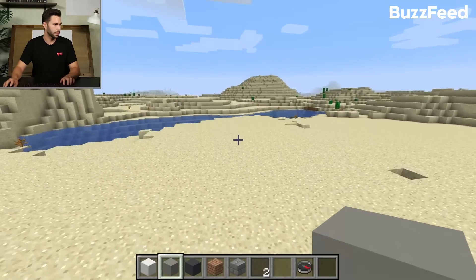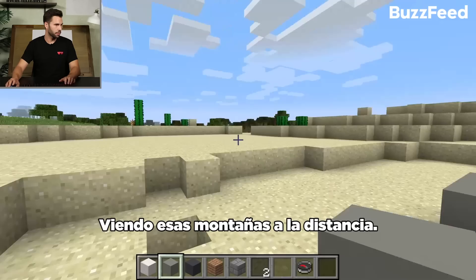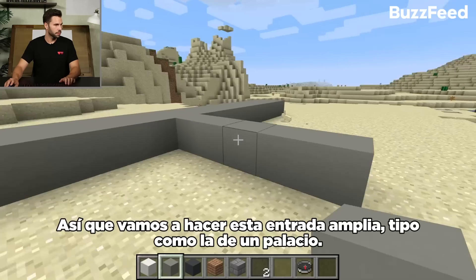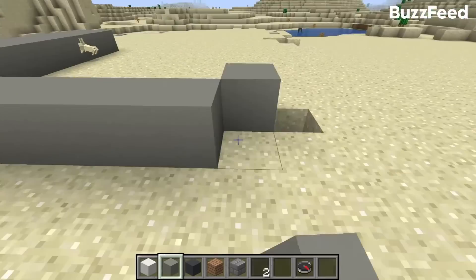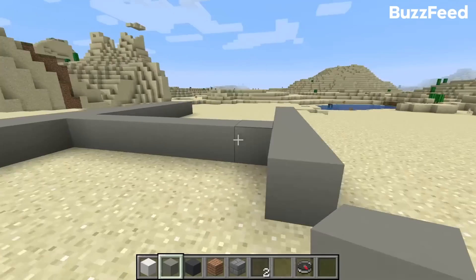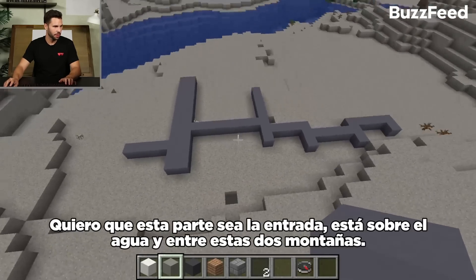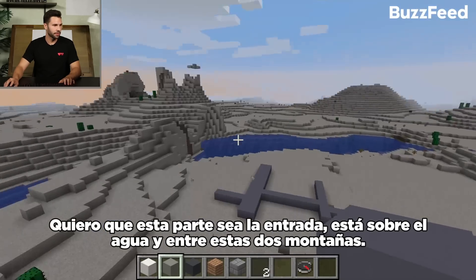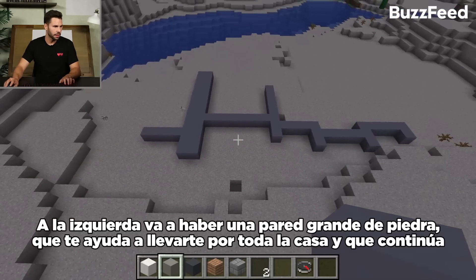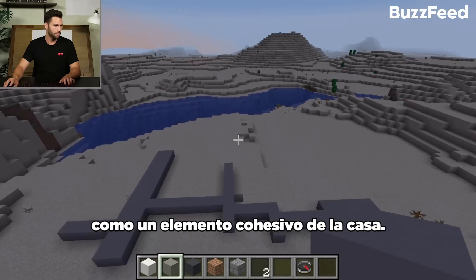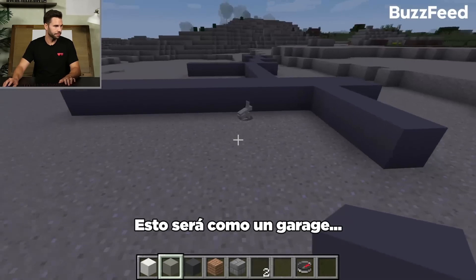The first thing I'm going to do is try to just lay out the foundation. This is probably going to be the entry here. I kind of want to come in looking at those mountains in the distance, so we're going to build this pretty wide, grand entry — kind of like a palace. This is basically an aerial view of the footprint. The entry comes in over the water feature and in between those two mountains. On the left, that'll be some kind of big stone wall, an anchoring element that gets you through and into the house as a cohesive element. Then these will be the bedrooms, and this will be a side-loaded garage.